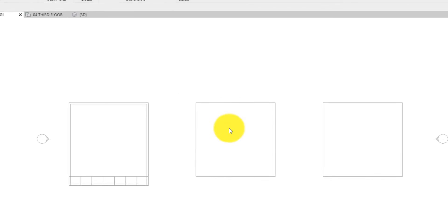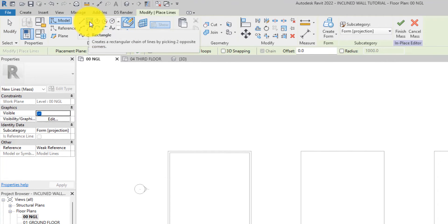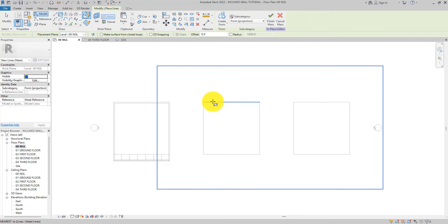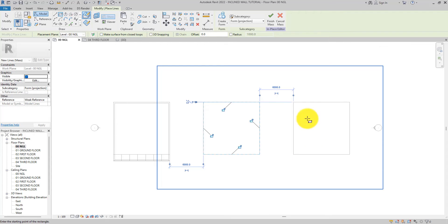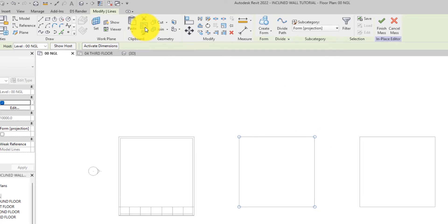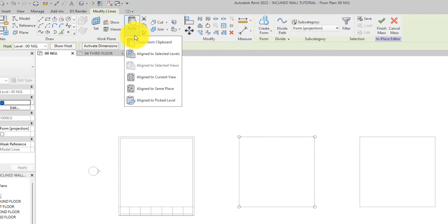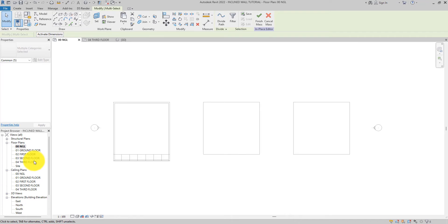The same thing we did before — we're going to use the rectangle draw tool. The placement plane is on the natural ground floor, which is correct since that's the floor plan we're in. You can always change this to whatever plane you want. Let's draw a line, select it, copy it, and paste it — align to selected level — to the third floor, then hit OK.